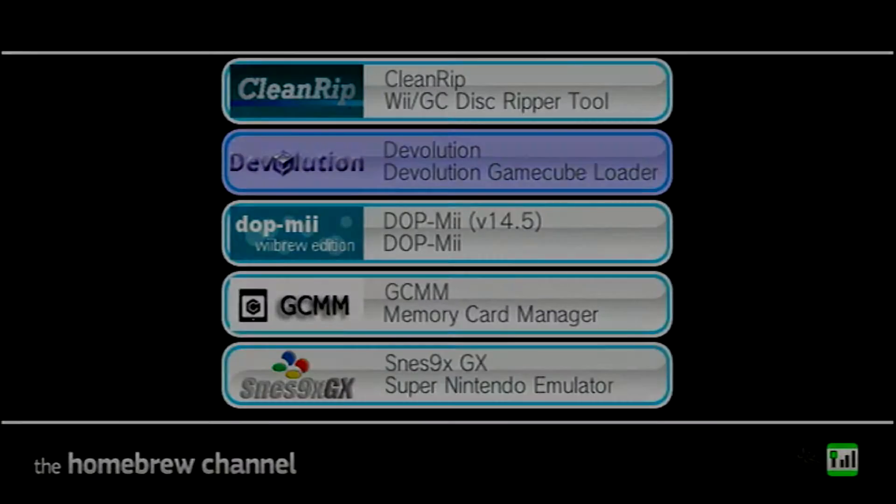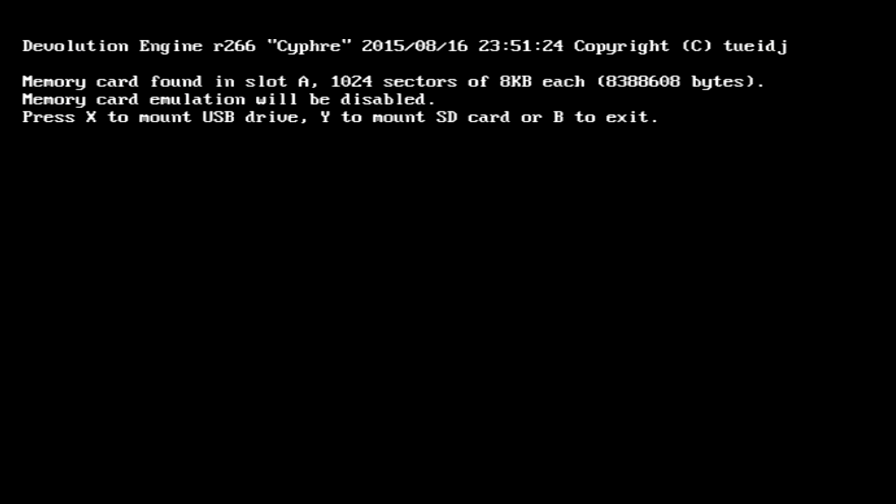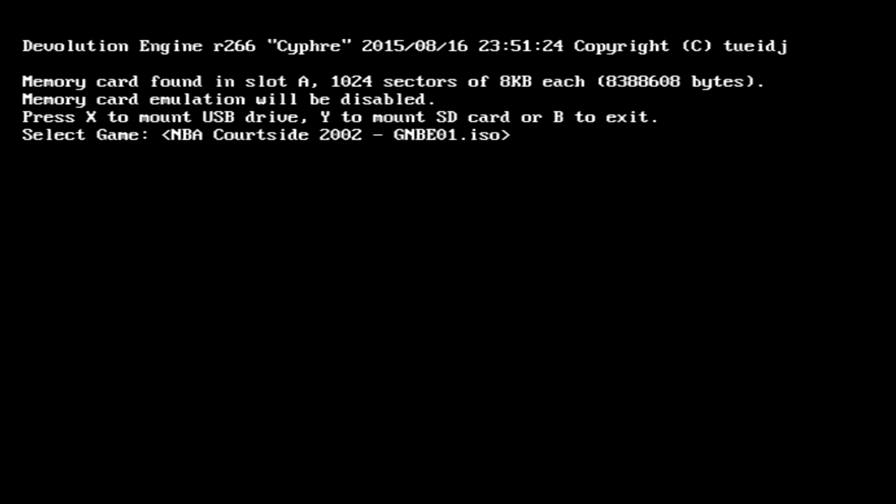You're going to need the Homebrew Channel and right now I'm going to load up Pikmin 2 where I have an old save file just to use as an example.